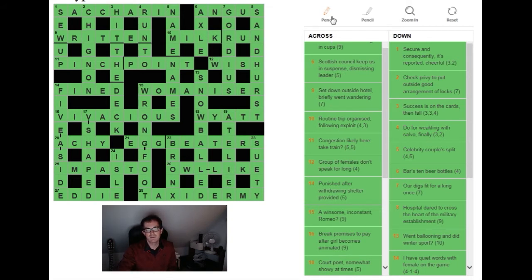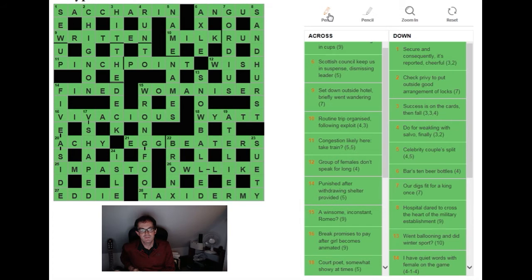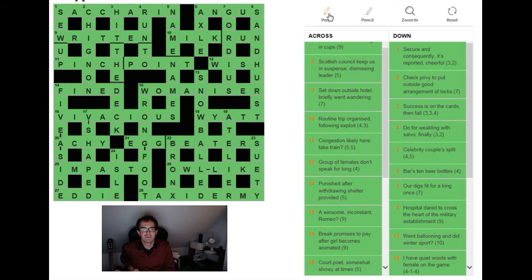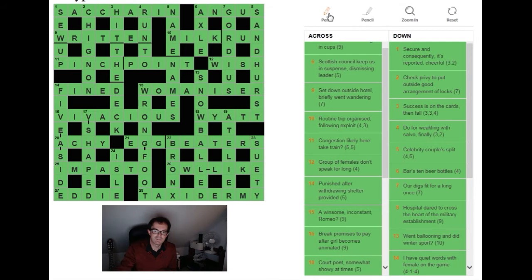Twelve across, four letters: group of females don't speak for long. Even if you know the answer it can take a few moments to see what's going on here. So the group of females is the WI. Don't speak is as in the instruction - if you tell someone not to speak you SHUSH them. So that's SH. And four is saying that you put the WI and SH together and that gives you a word for to long as in to WISH. Just brilliant.